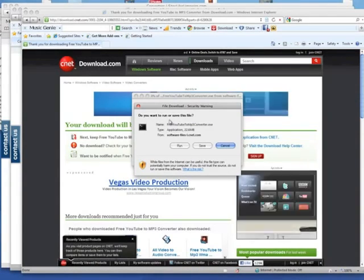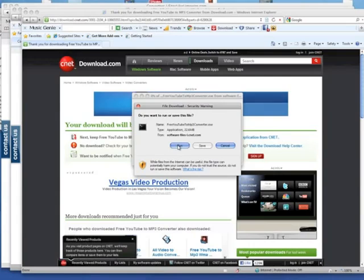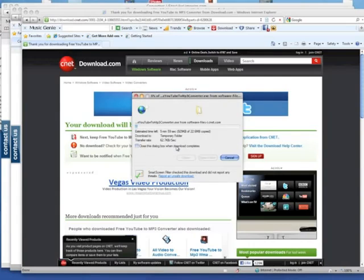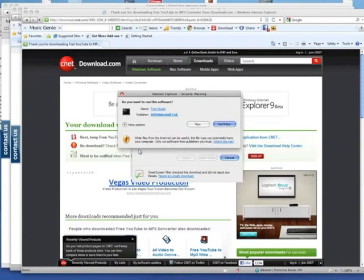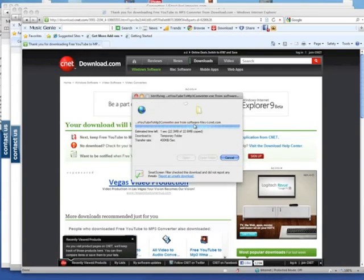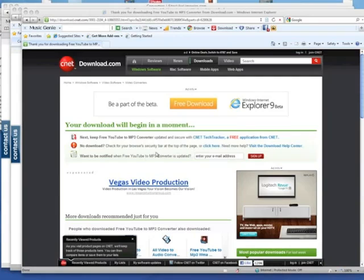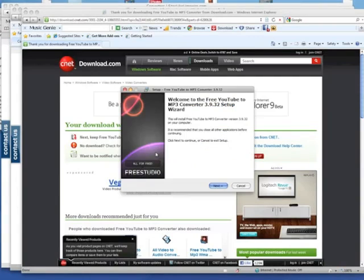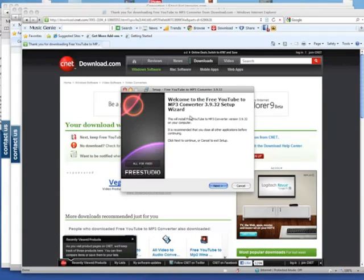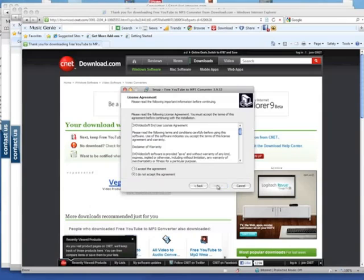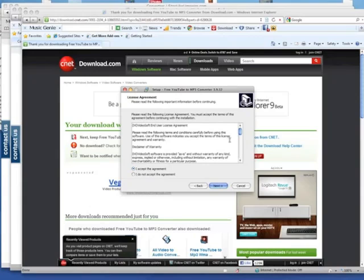Do you want to run or save this file? You want to run this file. Now it says do you want to run the software? Yes, you want to run the software. Select the language to English if you want English, and you should get this welcome page here. You'll click next. You'll accept the agreement, of course you'll read through it first.